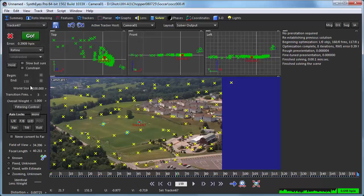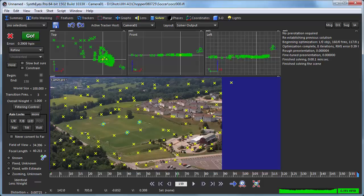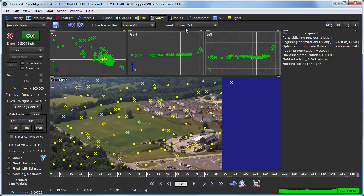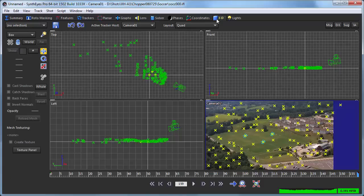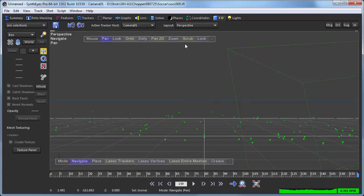And now I'll just refine again. At this point, we have some reasonable error level, and our overall scene error curve is relatively flat. So we've got a reasonable solve to work from. So let's go over and we'll start working in 3D.